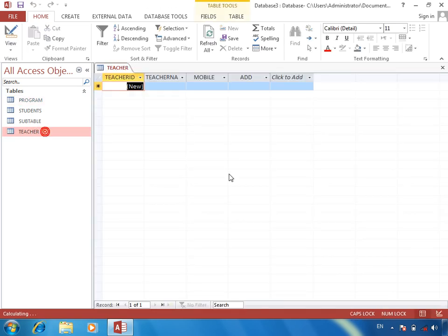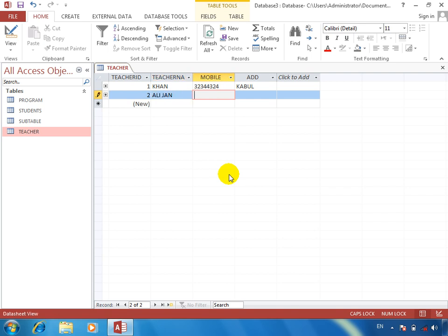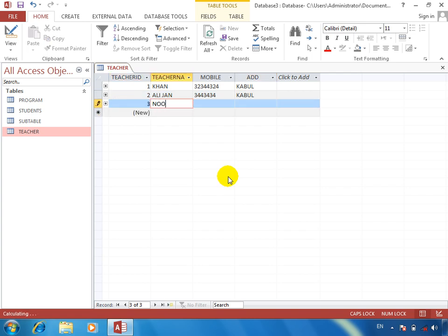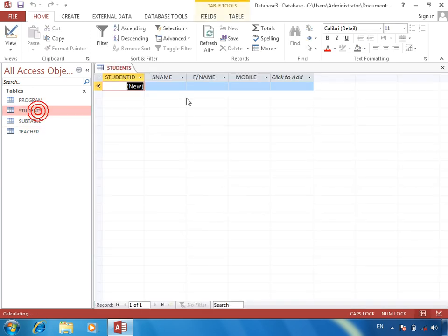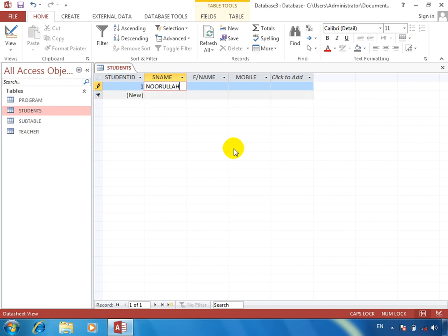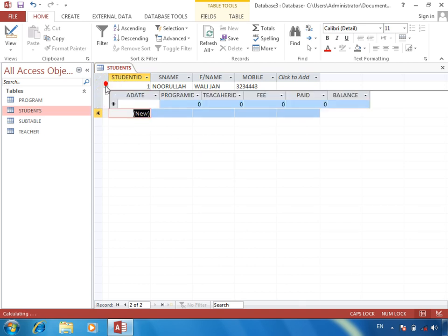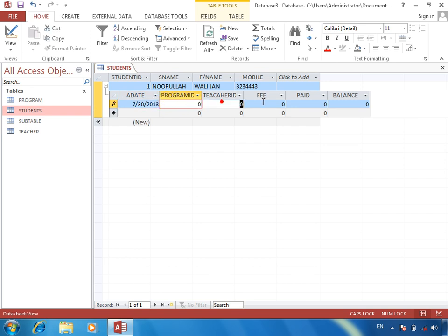And the instructors who are teaching them? These are the instructors who are calling me — this is the phone line. Here we say program. This program and teacher ID we must put in the combo box, because the relationship is good.